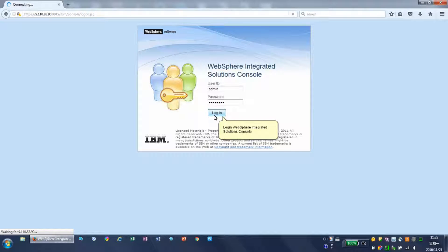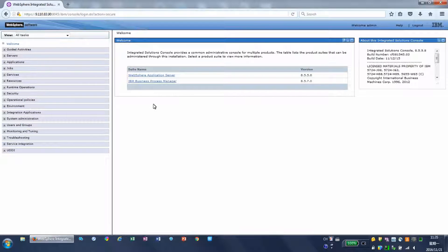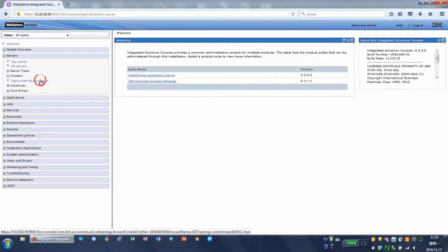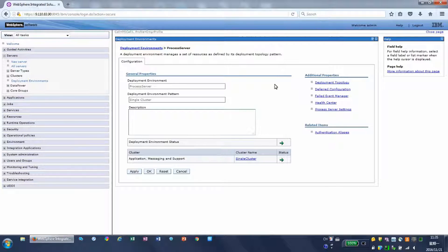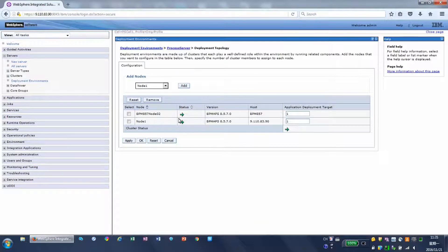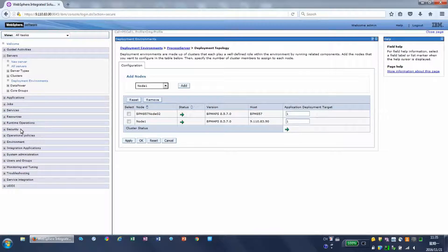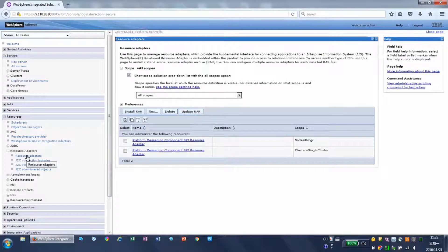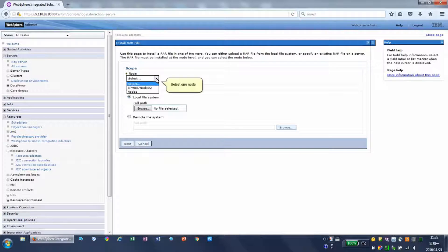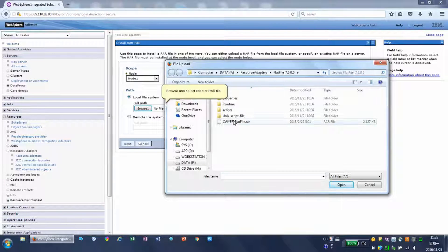Log in to the WebSphere Integrated Solutions Console. Two nodes are configured in the deployment environment. Navigate to Resource Adapters. Select Install RAR. Select one node. Browse and select the Adapter RAR file.